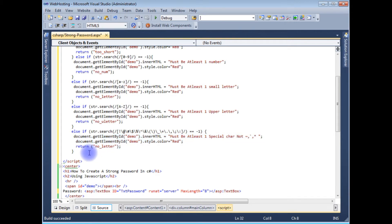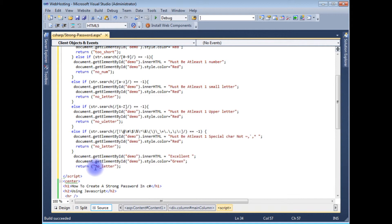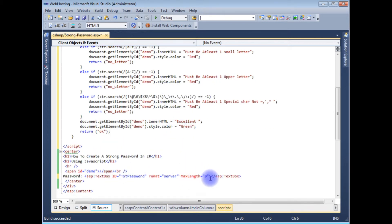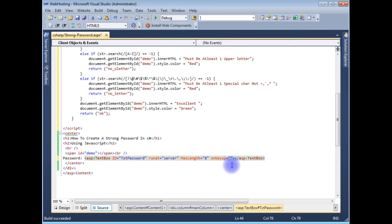If all the password validation conditions pass, I display the message 'Excellent' with the color set to green and return one to indicate OK. Then I close the script tag. Now we have finished the JavaScript code. The final step is to wire up this validate function to the text box using the onkeyup event, calling JavaScript colon validate.